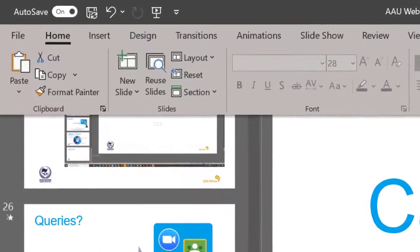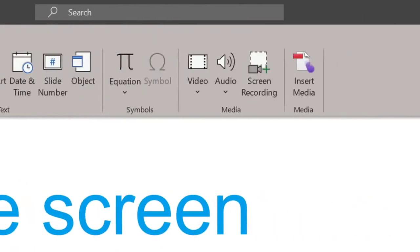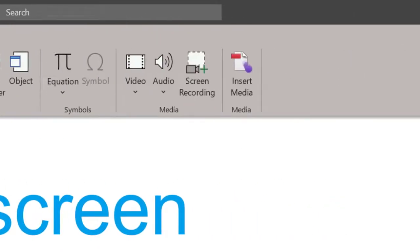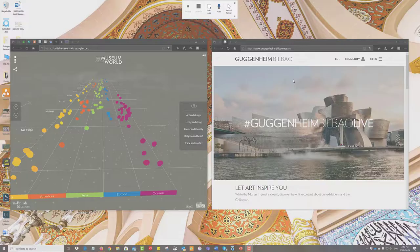To do this go to Insert in the menu bar at the top and from the ribbon that drops down go to the extreme right hand side and you'll see there is an icon that says insert screen recording. Click on there.